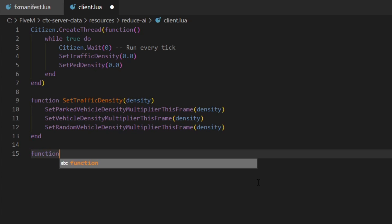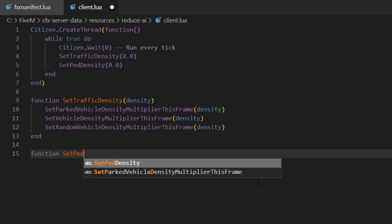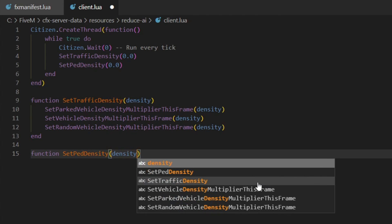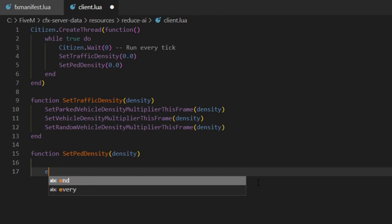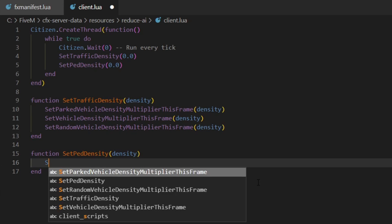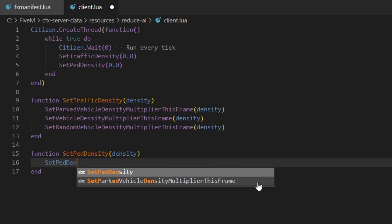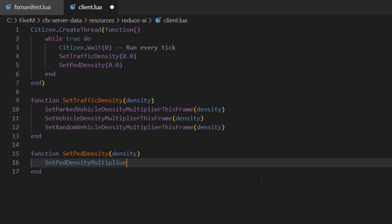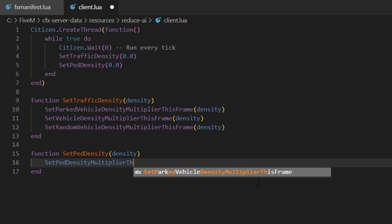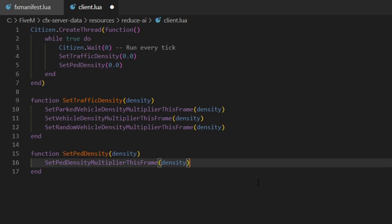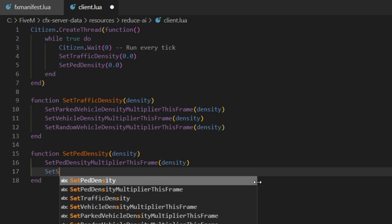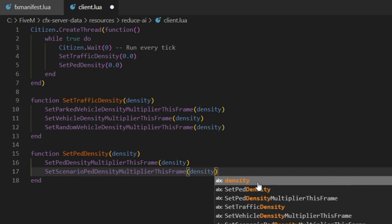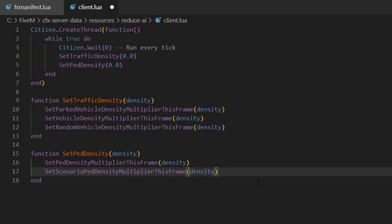We're going to do the function for SetPedDensity, which will also have the density parameter. In here we're going to do SetPedDensityMultiplierThisFrame and set this to density. Then we'll do SetScenarioPedDensityMultiplierThisFrame and set this to density as well. Just make sure that's all typed correctly, and that should be everything for this script.